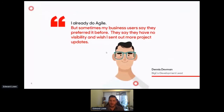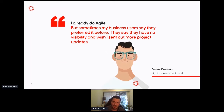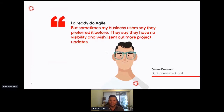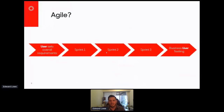Here's a guy from BigCo who says 'I already do Agile' — maybe he's done his training — but his business users say they actually preferred it before, they have no visibility and wish he'd sent out more project updates. That might be something a lot of people have heard from their business stakeholders. Let's say our process looks like this: the user sets some initial requirements, we go off and do our first sprint, second sprint, third sprint, our burndown charts, measure sprint velocity, then go into a UAT phase before releasing.